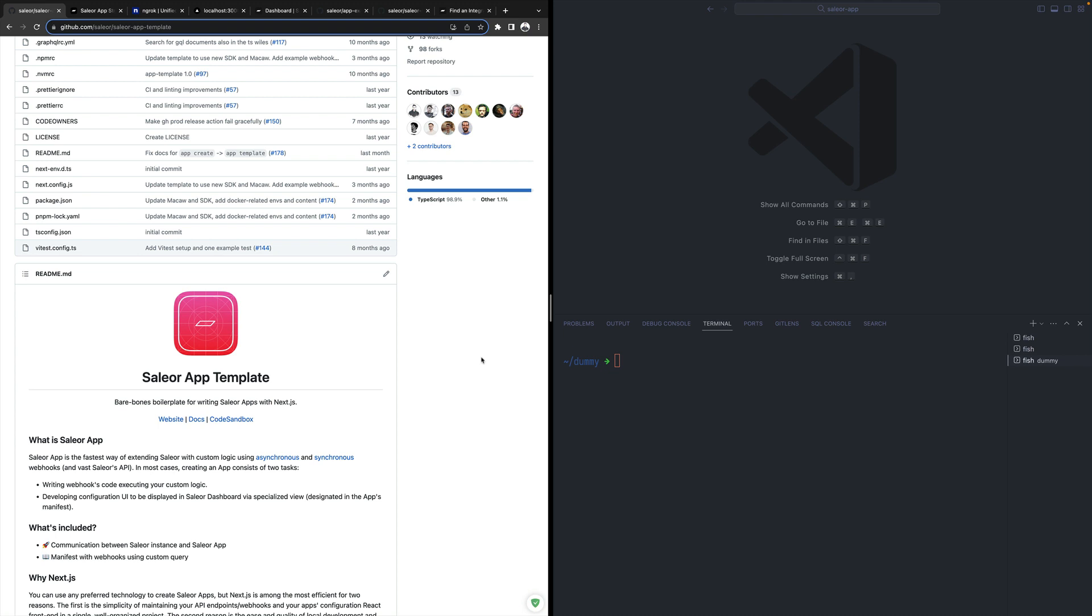Let's imagine you would like to integrate your custom e-commerce workflow with Sailor. Instead of changing Sailor itself, you can use Sailor apps.